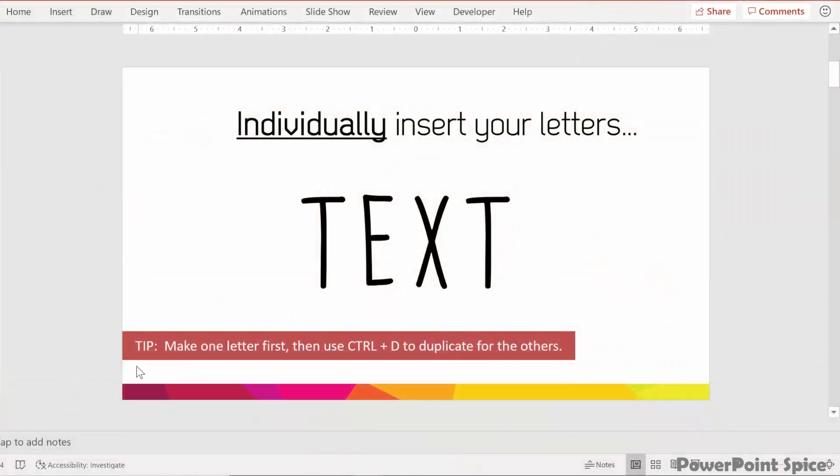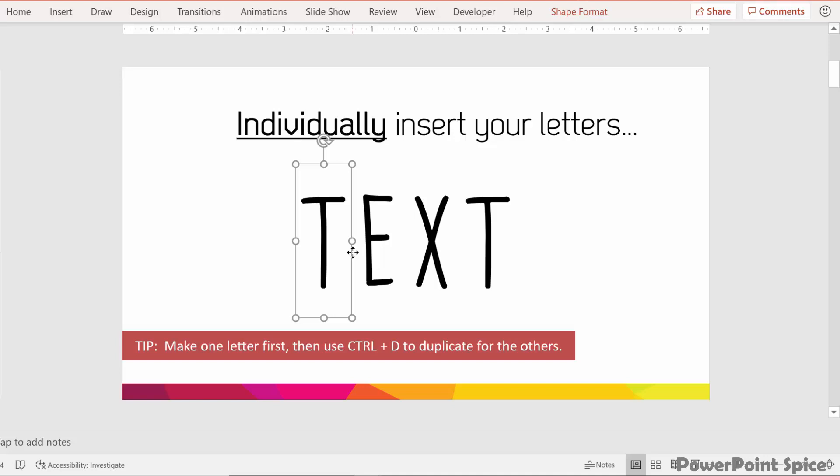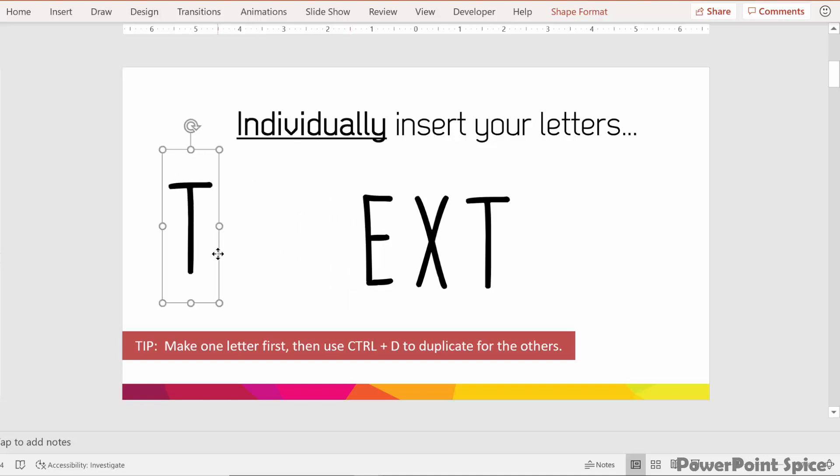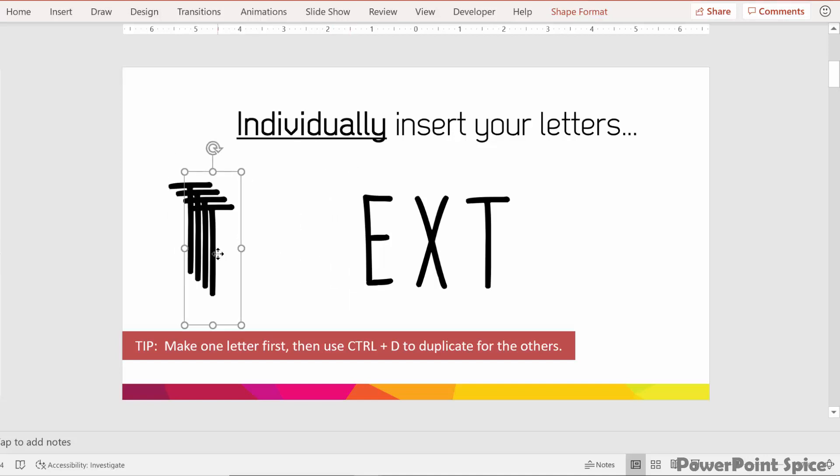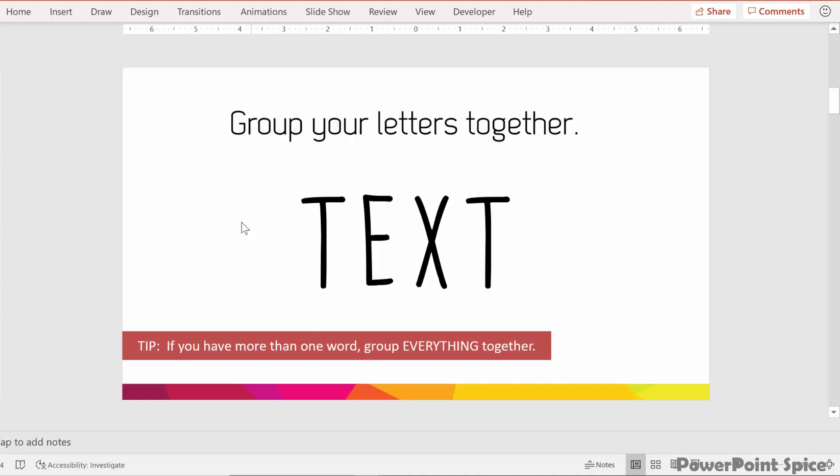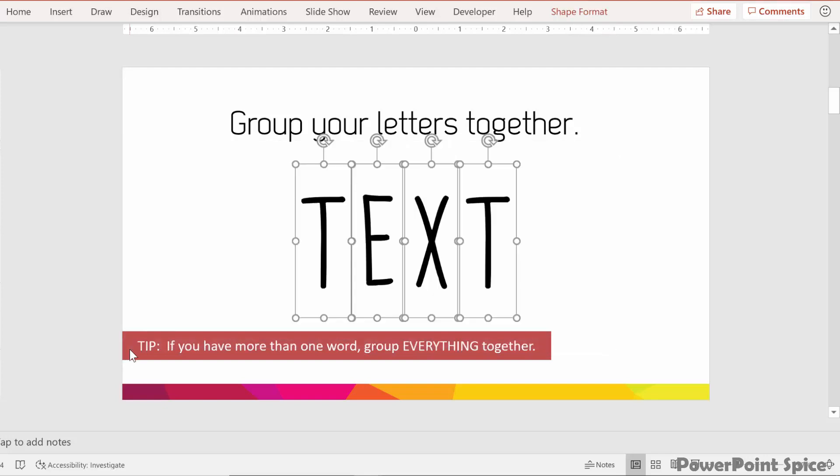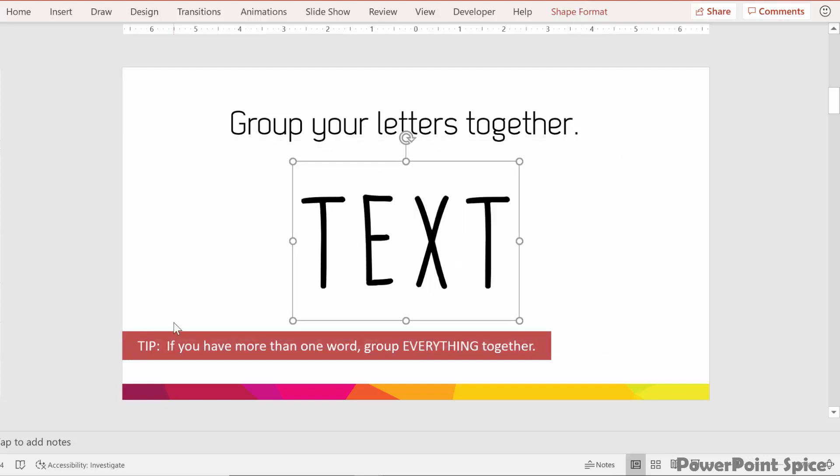One tip here is you can make your first letter and then just paste it multiple times to get the other ones, or you can take it and then hit Control plus D to duplicate it for your other letters. We have our word inserted with the letters individually here. Now we just select them and then hit Control G to group them, and this will form your first layer.